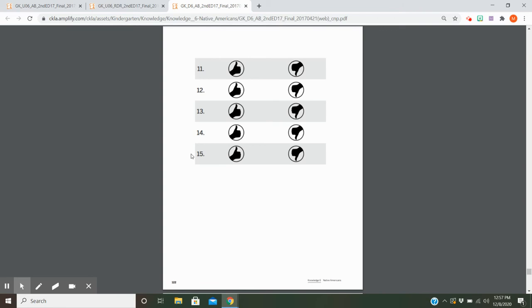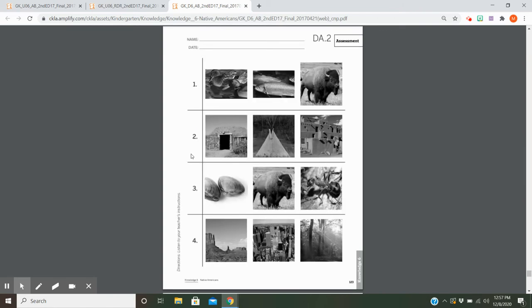When you have finished this page, make up your next one. We'll start up here at number one. I want you to circle one picture in each row.